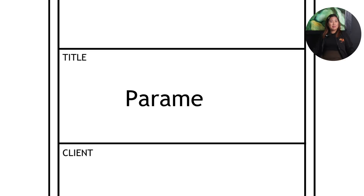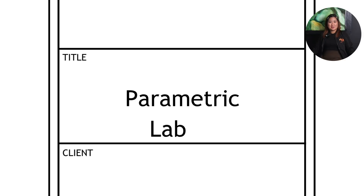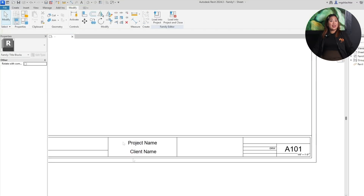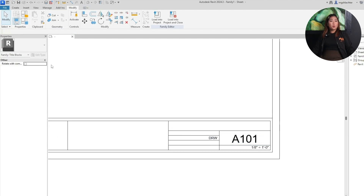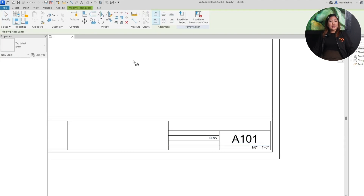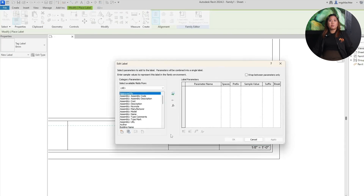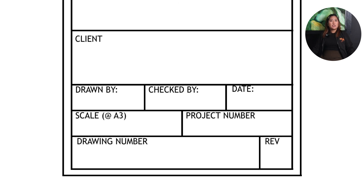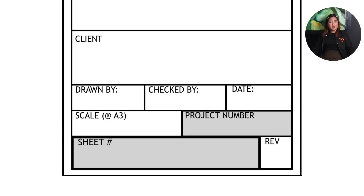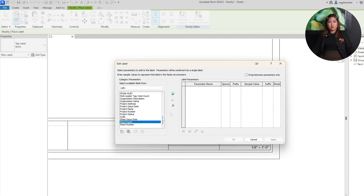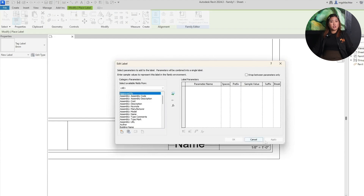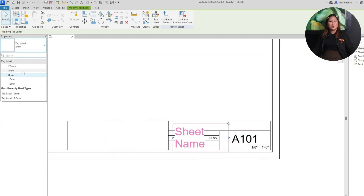Here's where the real power of Revit kicks in: parametric labels. Click Label from the Create tab, then click on your sheet where you want the dynamic text to appear. The Edit Label dialog will pop up. From here, add parameters like Project Name, Sheet Number, Drawn By, and Scale — whatever fields you need. You can add other information as well, but once you're done, hit Add then OK.